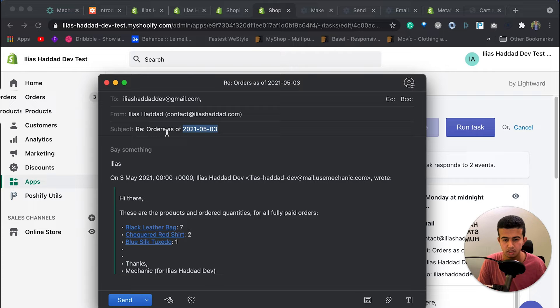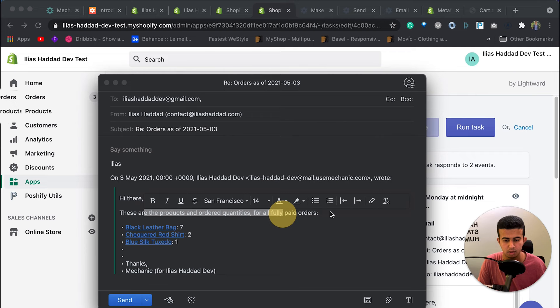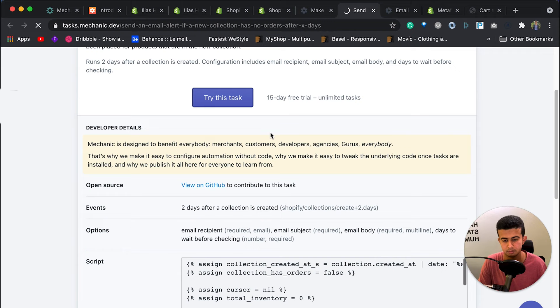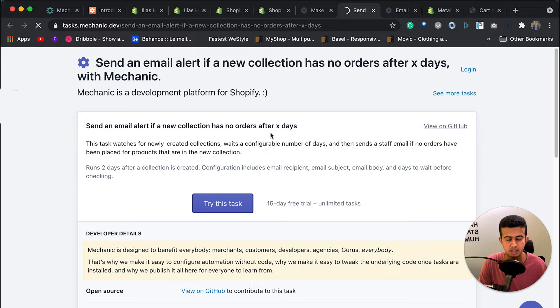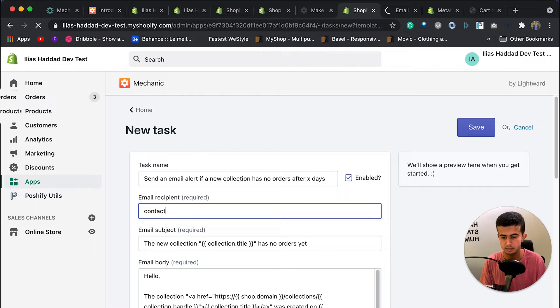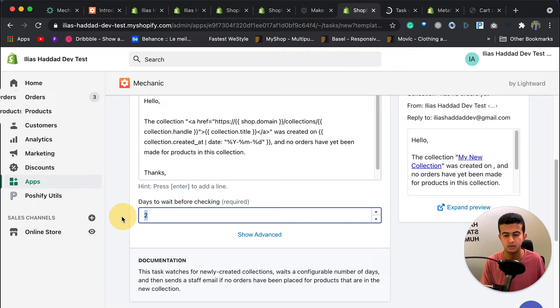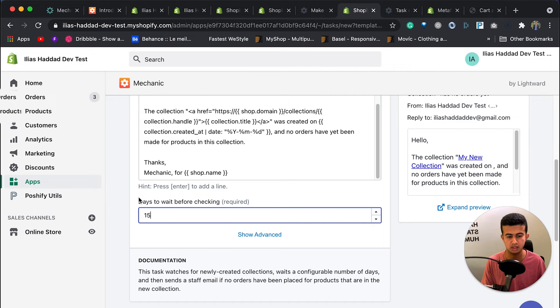The next task sends an email alert if a collection has no orders after a specified number of days. This helps you monitor collections with low or no orders. You click 'Try This Task', add your recipient email, and set the number of days to wait before checking — for example, 15 or 30 days. Save it, and it will start monitoring your collections.